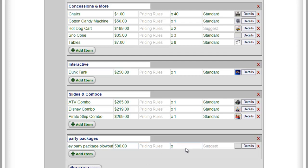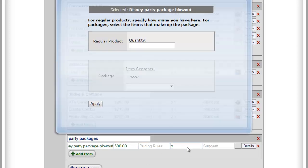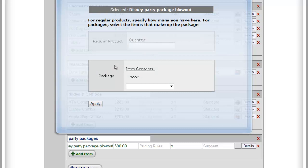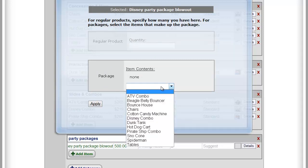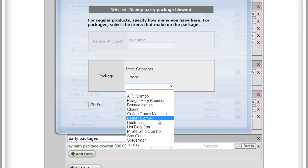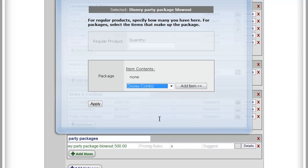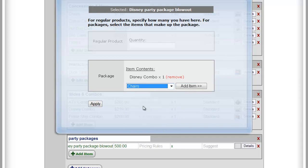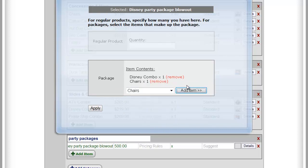We're going to go in to the quantity. Now, this is the part where you have to be careful. Leave this blank. Leave the quantity blank because we're not selling a thing, we're going to sell a combination of things. So we're going to go down to this Package area, use the dropdown, and we're going to find that Disney Combo. Then make sure to click Add Item and you'll see it says x1. Then we're going to add, let's say, some chairs and click Add Item.